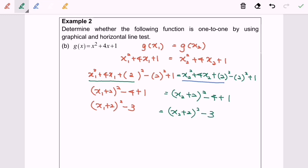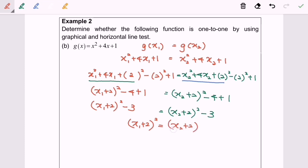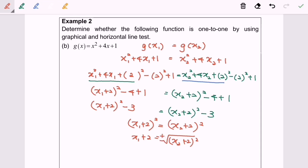After completing the square into standard form, I'm going to simplify both sides. We will have (x₁ plus 2) squared equals (x₂ plus 2) squared. Simplifying, x₁ plus 2 equals the square root of (x₂ plus 2) squared. In here we will have plus or minus, so finally x₁ is not equal to x₂.